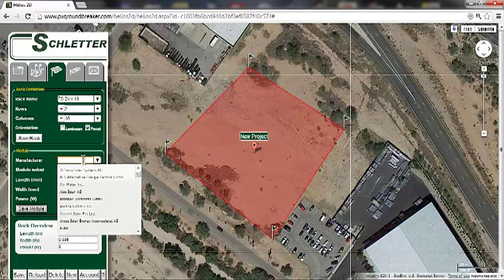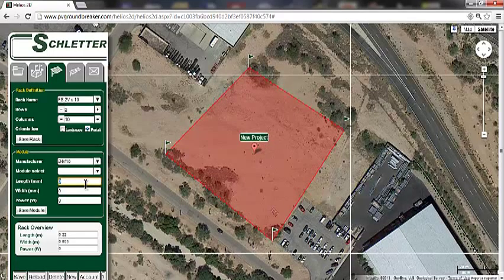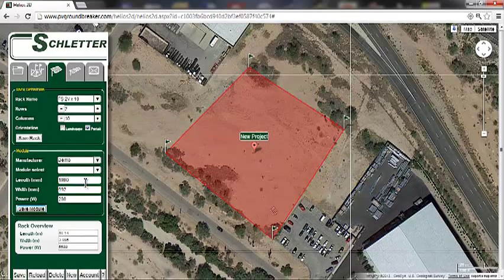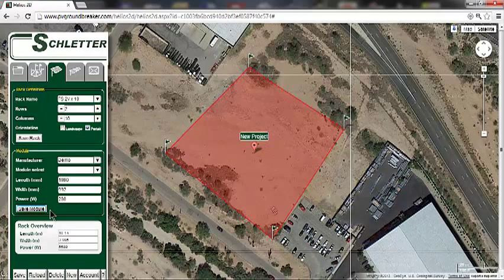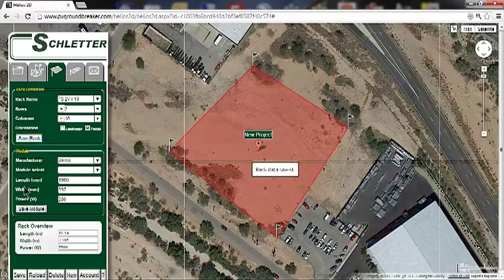For this demo, I'll create a new module. Then type in the length, the width, and the power. I'll do a 280-watt module. Now I will save the rack and the module and move on to the placement tab.